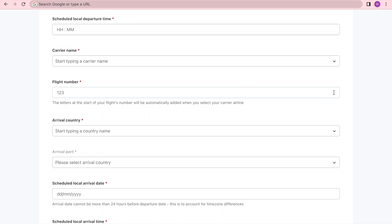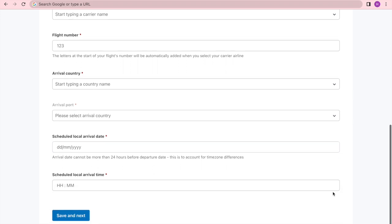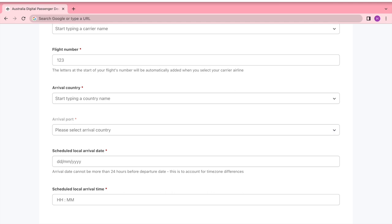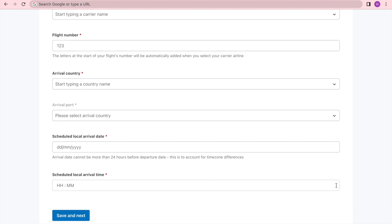For the flight number, just put in the numbers only. Put in your arrival country, then your arrival port, and then your scheduled local arrival date. The arrival date cannot be more than 24 hours before your departure date — this is to account for time zone differences. Then put in your scheduled local arrival time, and proceed to save and next.